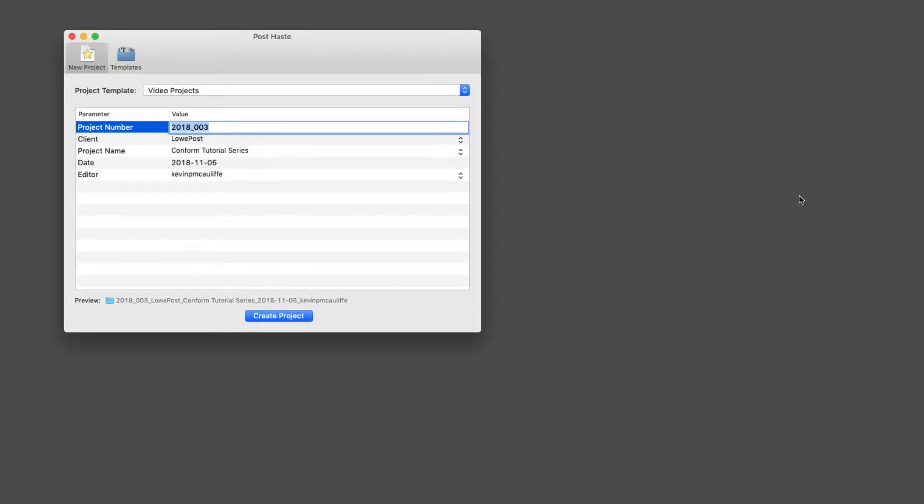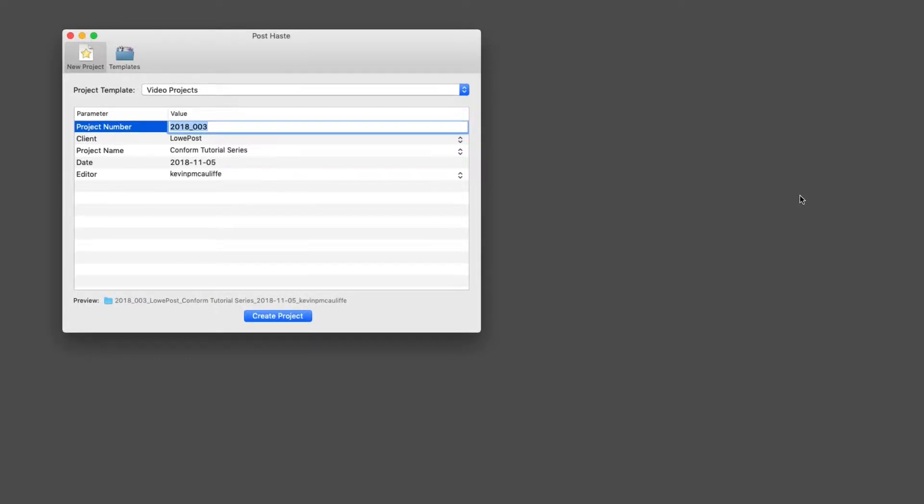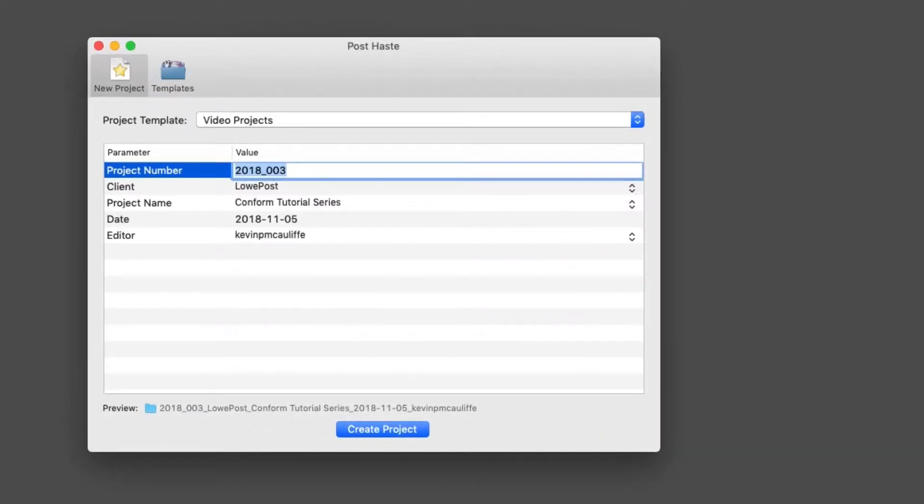Whenever I start a new project, I always find it to be such a tedious task going in and constantly creating the same folder hierarchy for every project that I work on. This is where Post Haste comes in and really helps me out.